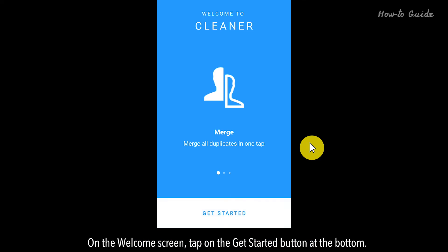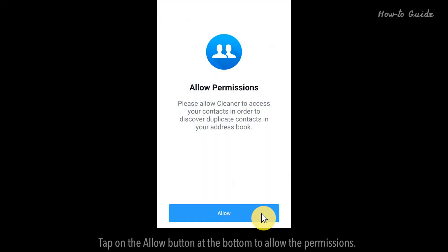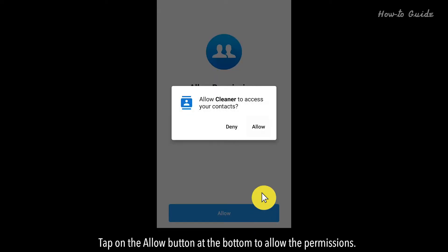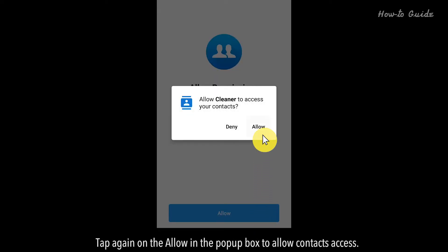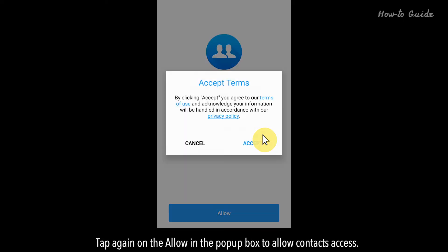On the Welcome screen, tap on the Get Started button at the bottom. Tap on the Allow button at the bottom to allow the permissions, then tap again on Allow in the pop-up box to allow contacts access.